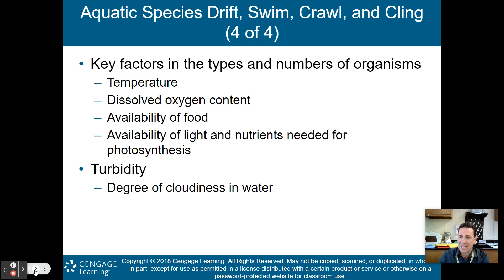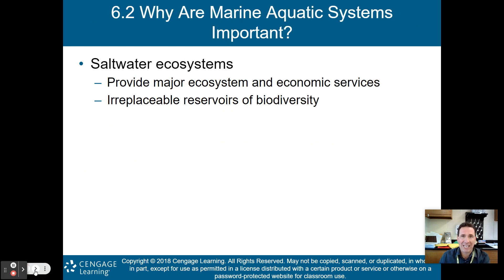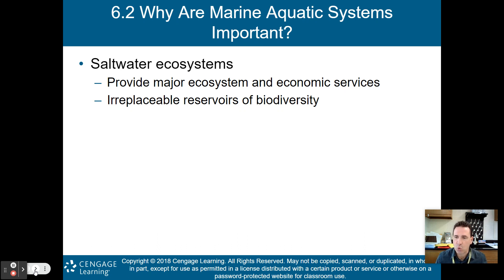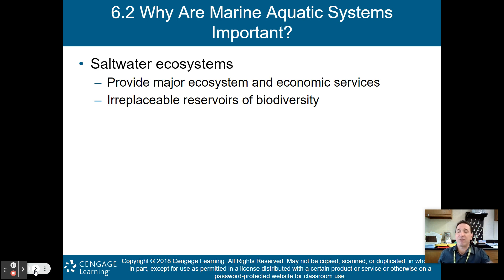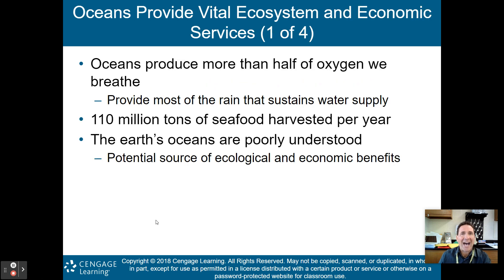These are the key factors in biodiversity in an aquatic ecosystem. We'll talk about marine aquatic systems first, then freshwater systems in part two. Marine or ocean aquatic systems are saltwater ecosystems. They provide major ecosystem and economic services and are irreplaceable reservoirs of biodiversity.